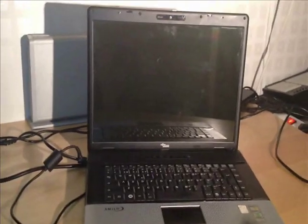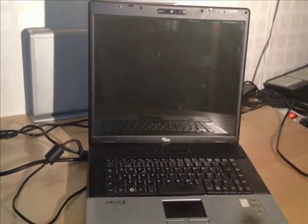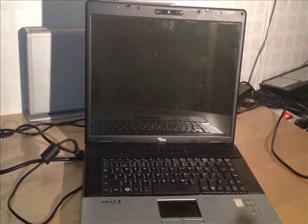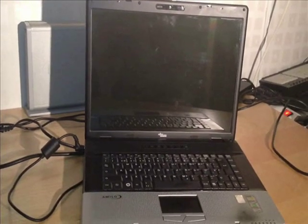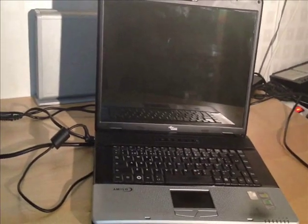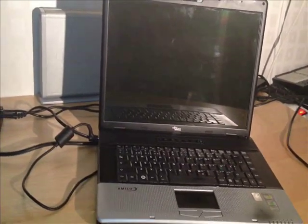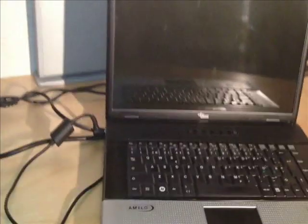Hello. This is a laptop that I got from a friend of mine. It's a Siemens Fujitsu Amilo.